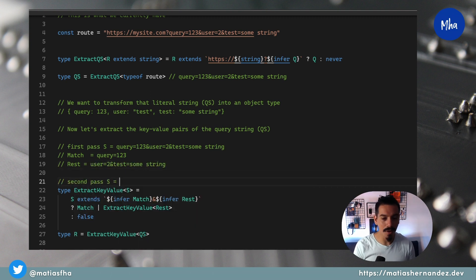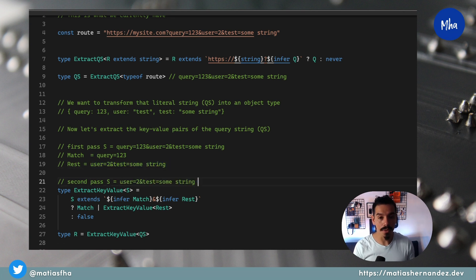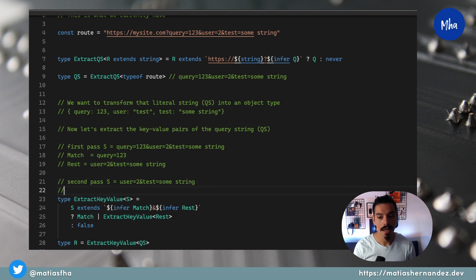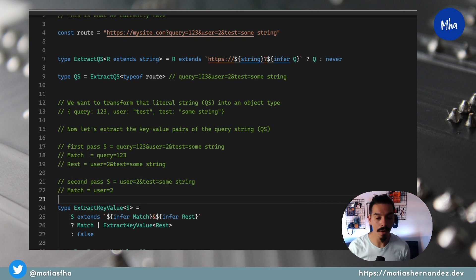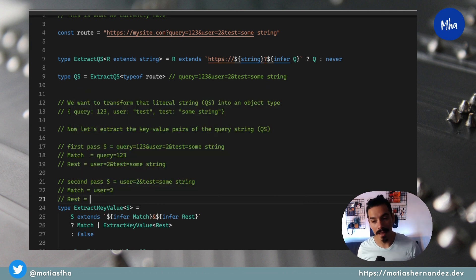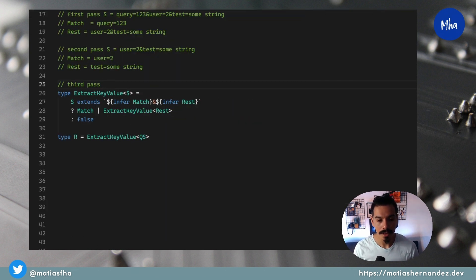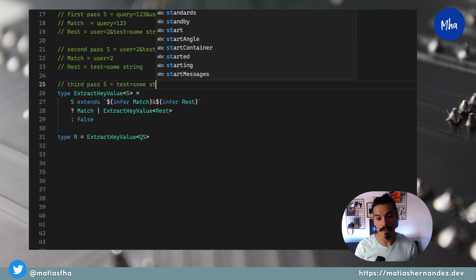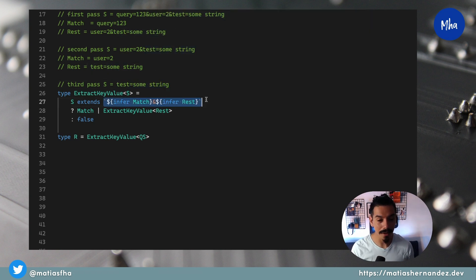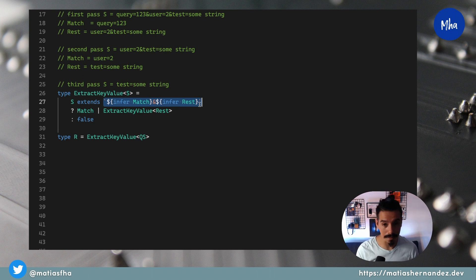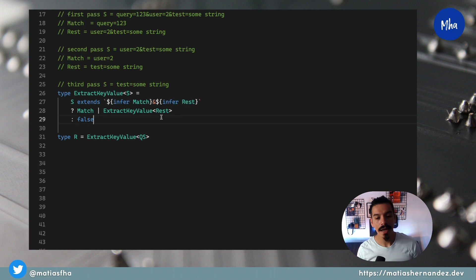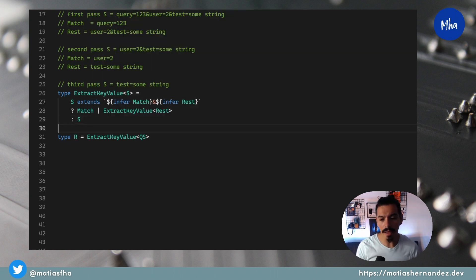In the second pass of the utility type, the recursive loop runs where S will have the value of the previous rest — that is, user=2&test=somestring. Match becomes the first key-value pair of that subset, which is user=2, and rest becomes test=somestring. In the third pass, S equals the previous rest — test=somestring. The conditional type checks if S matches the pattern, and since this value doesn't match, the condition returns false. To fix this, let's return the original S. Now the stop rule is: when the generic S doesn't match the pattern, it returns the original generic.